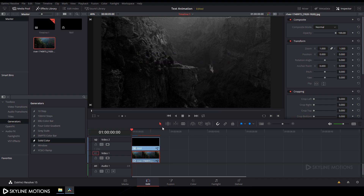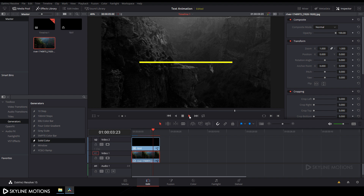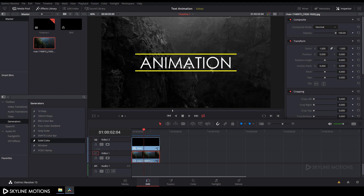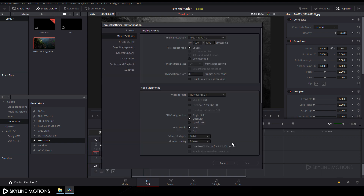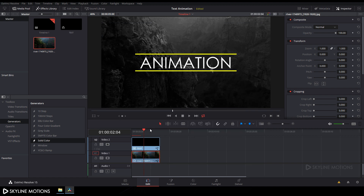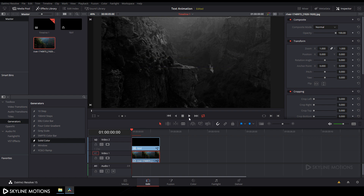Go to the edit tab and take a render preview. To change settings for a smooth render preview, click on the settings button, check the optimize media and render cache options, and click save. Now let's play this.